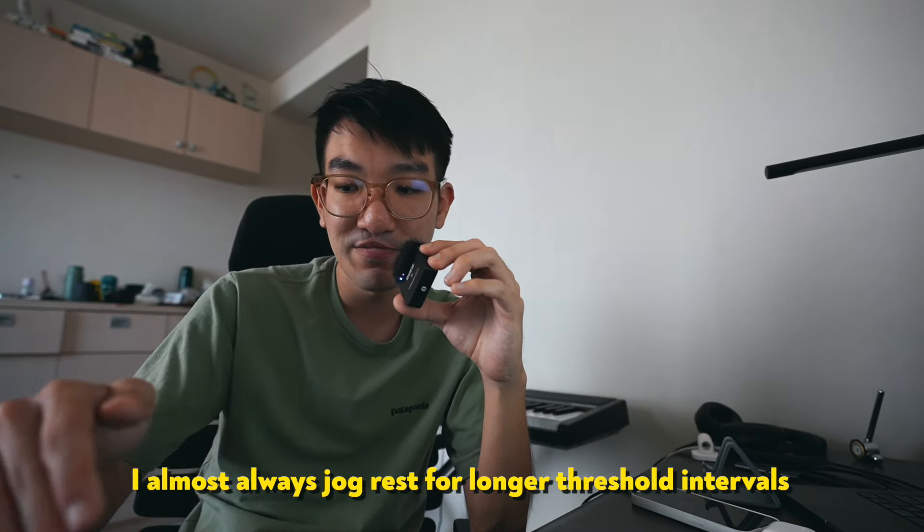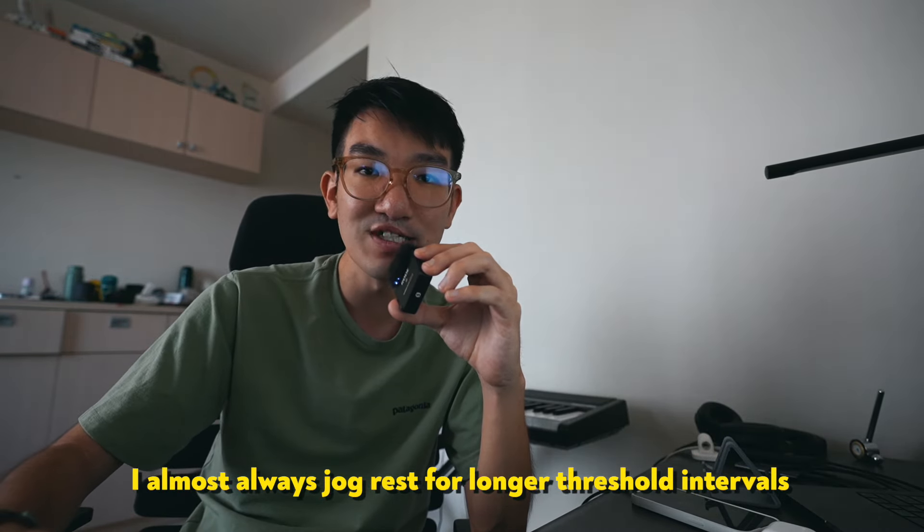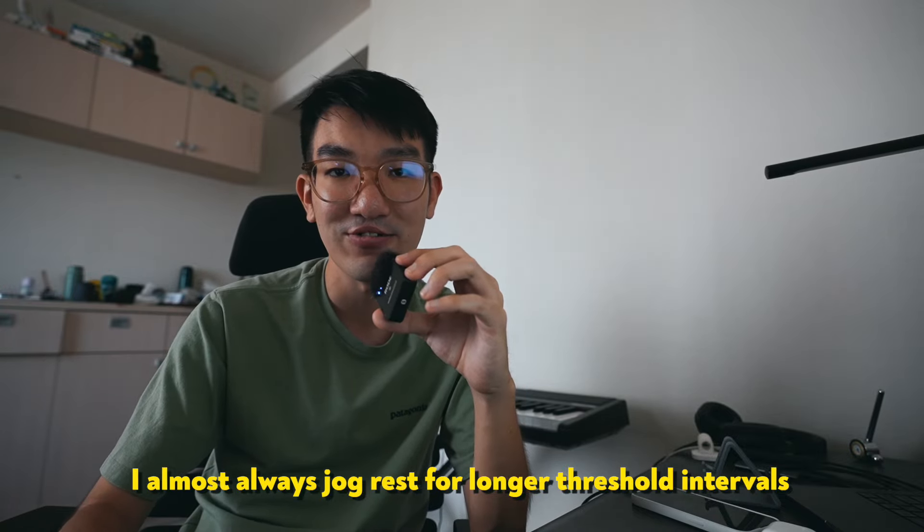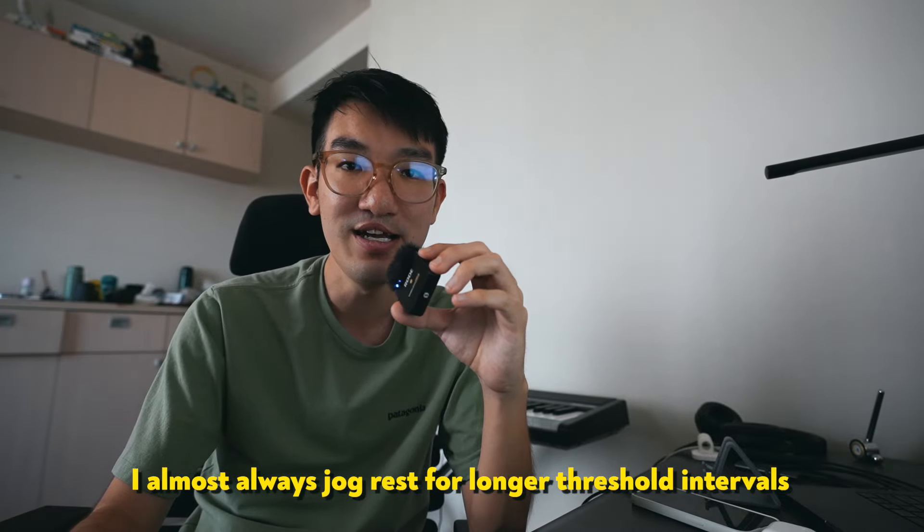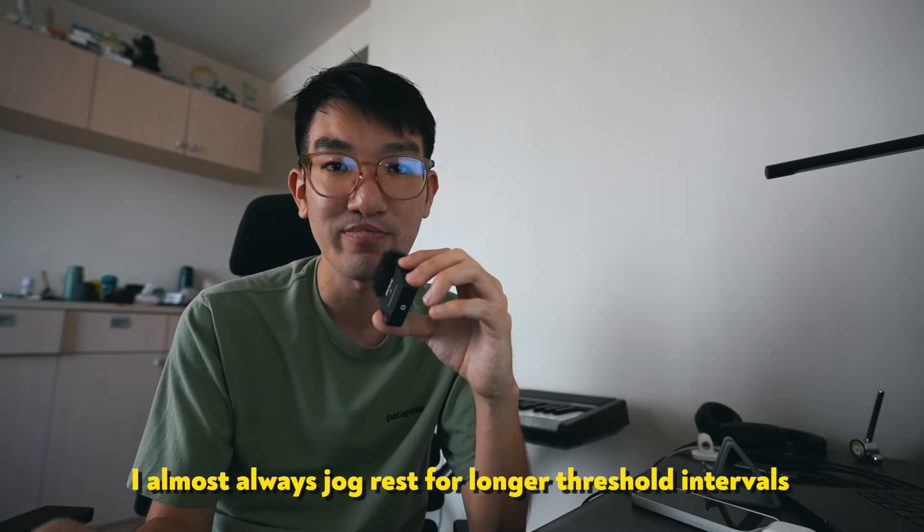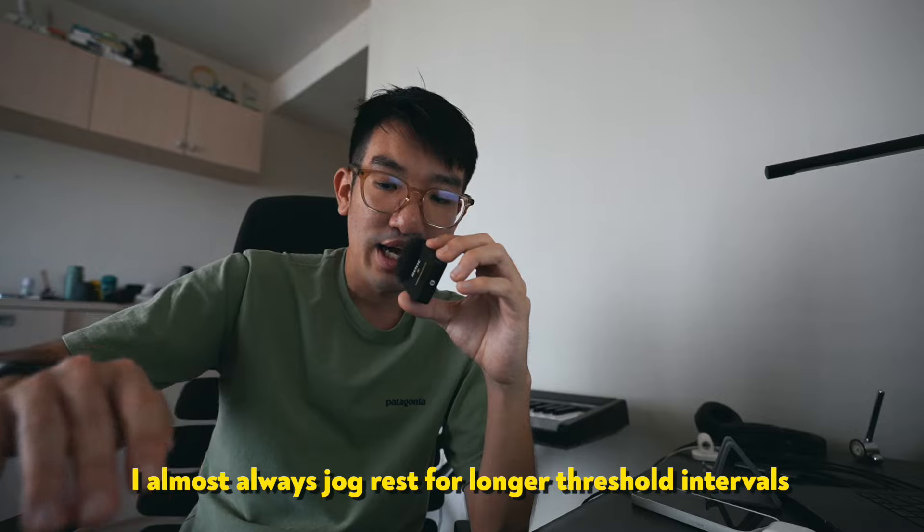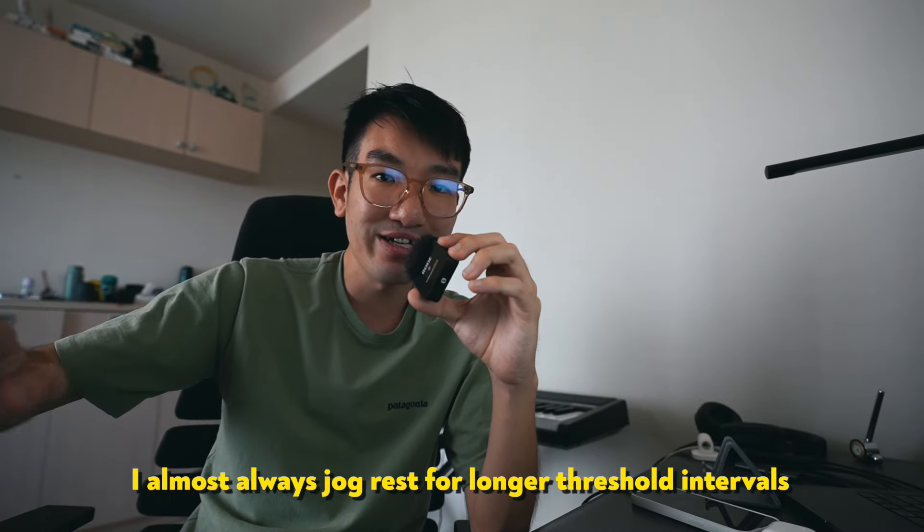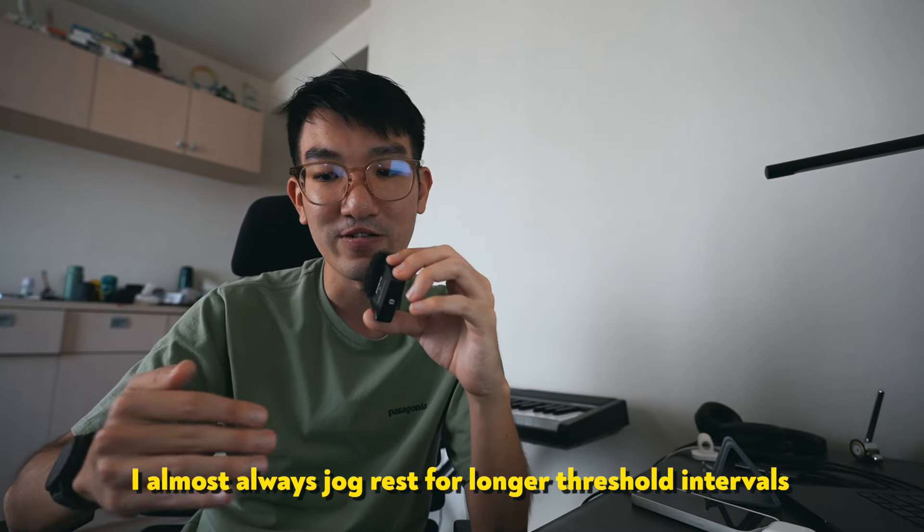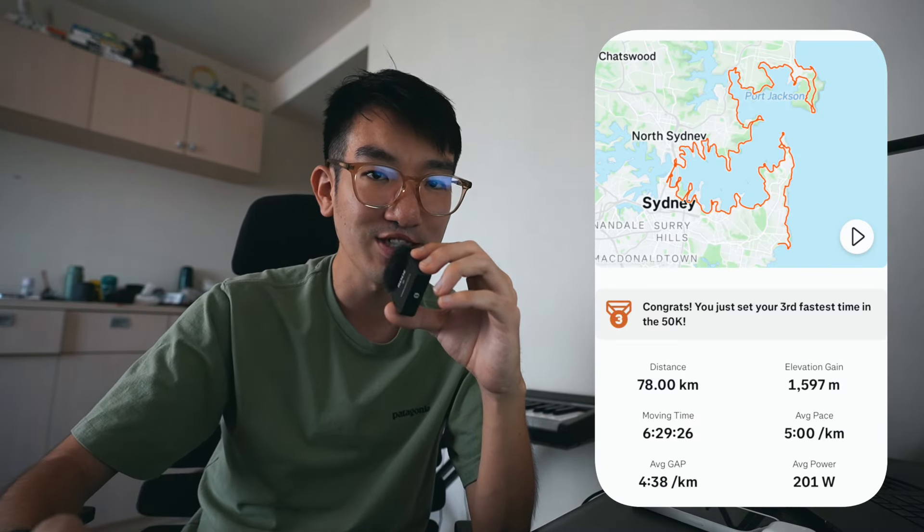But I'd say for the longer intervals, if I'm doing like four by six minutes or six by K, I do tend to just jog the recovery most of the time because I'm more focused on building a huge aerobic system so that I can run very good ultras and run fast for a very long period of time.